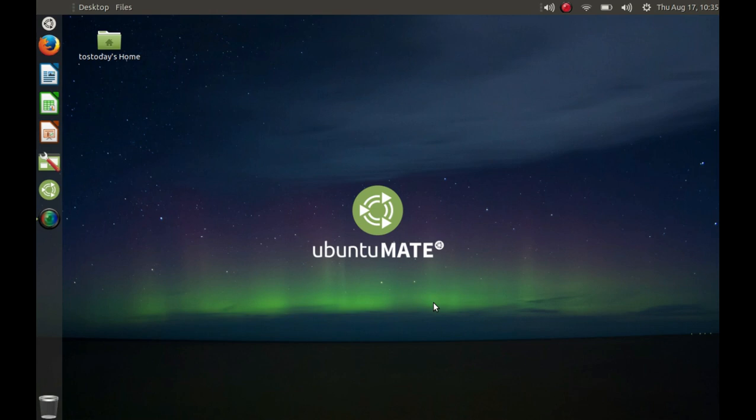But so far, this has been, for an Alpha 2, a very impressive piece of software. Martin Wimpress, the lead developer for Ubuntu MATE, has done a terrific job.